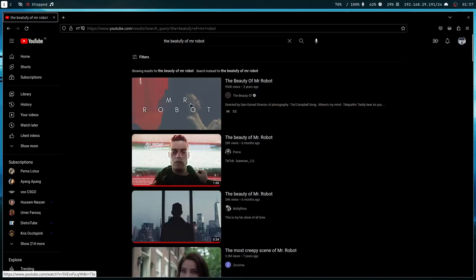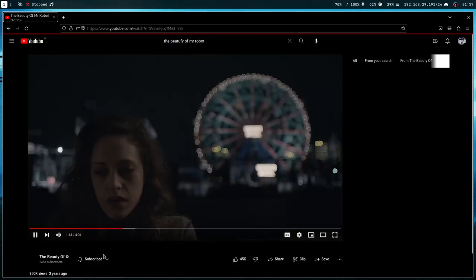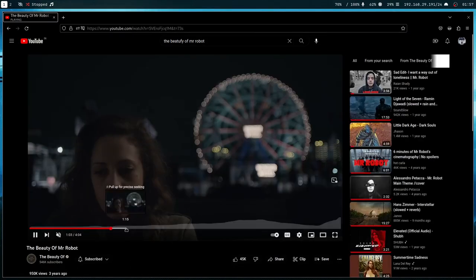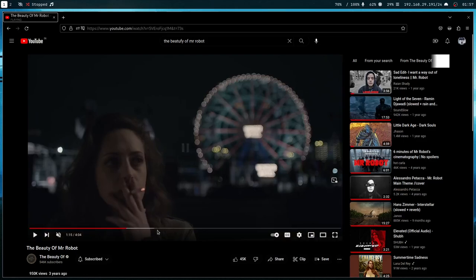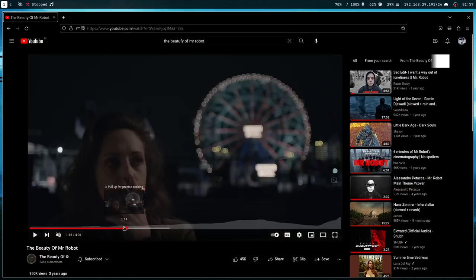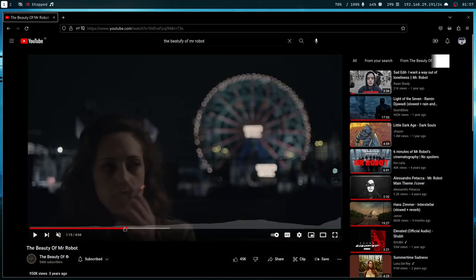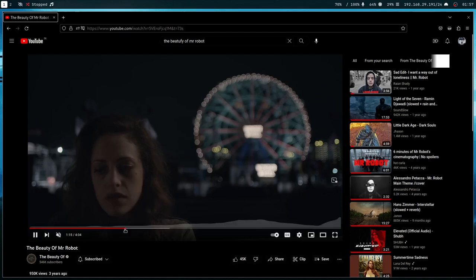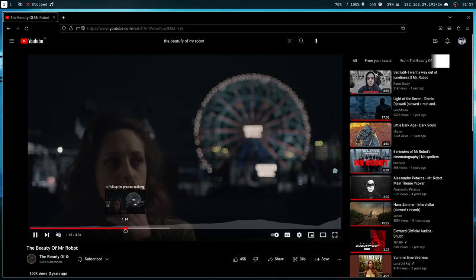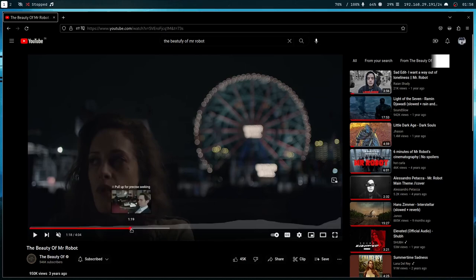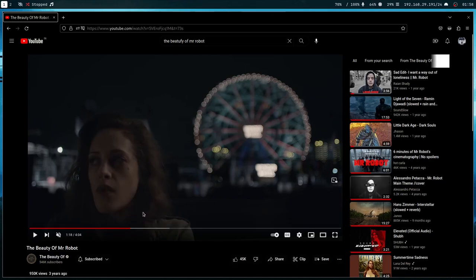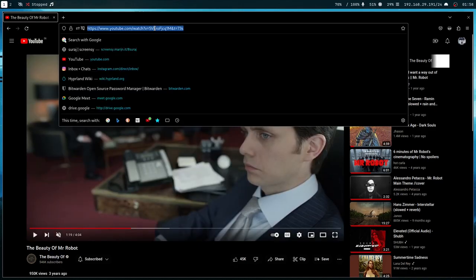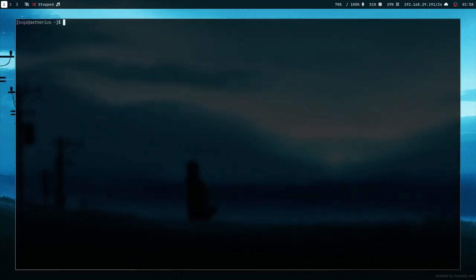This video has some really nice shots. Let me mute this. Suppose I want to create a wallpaper out of this scene. This scene started at 1:14 and it ends at 1:18. Let me just copy this link.